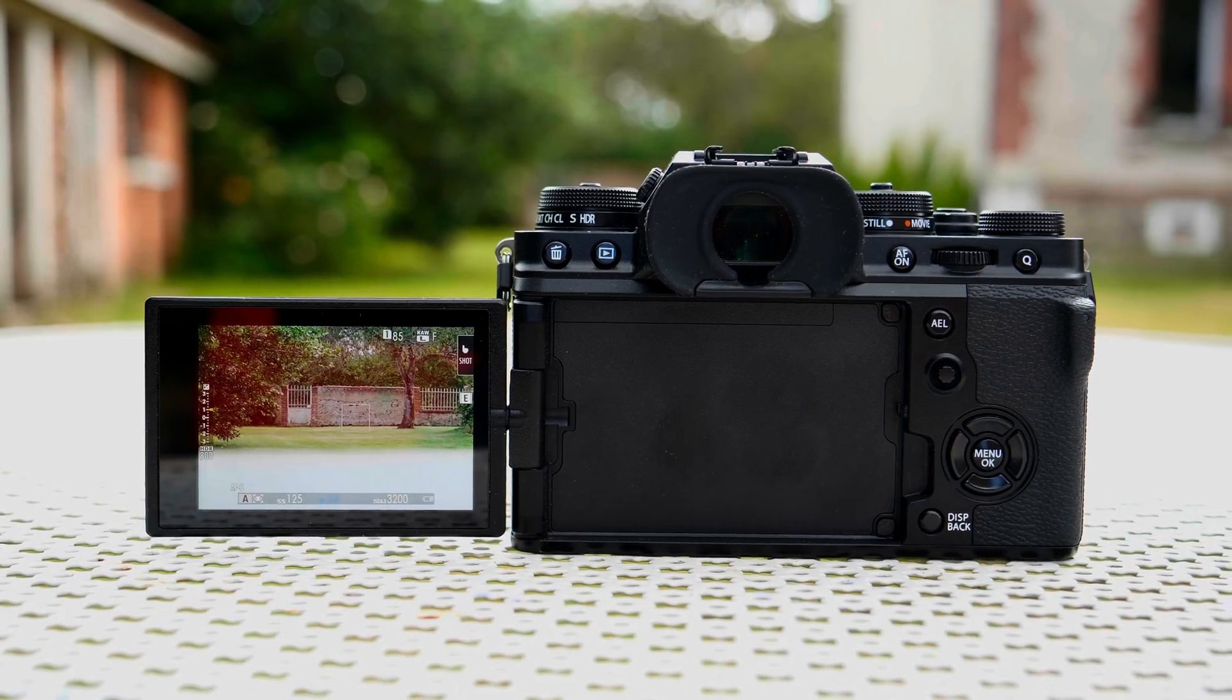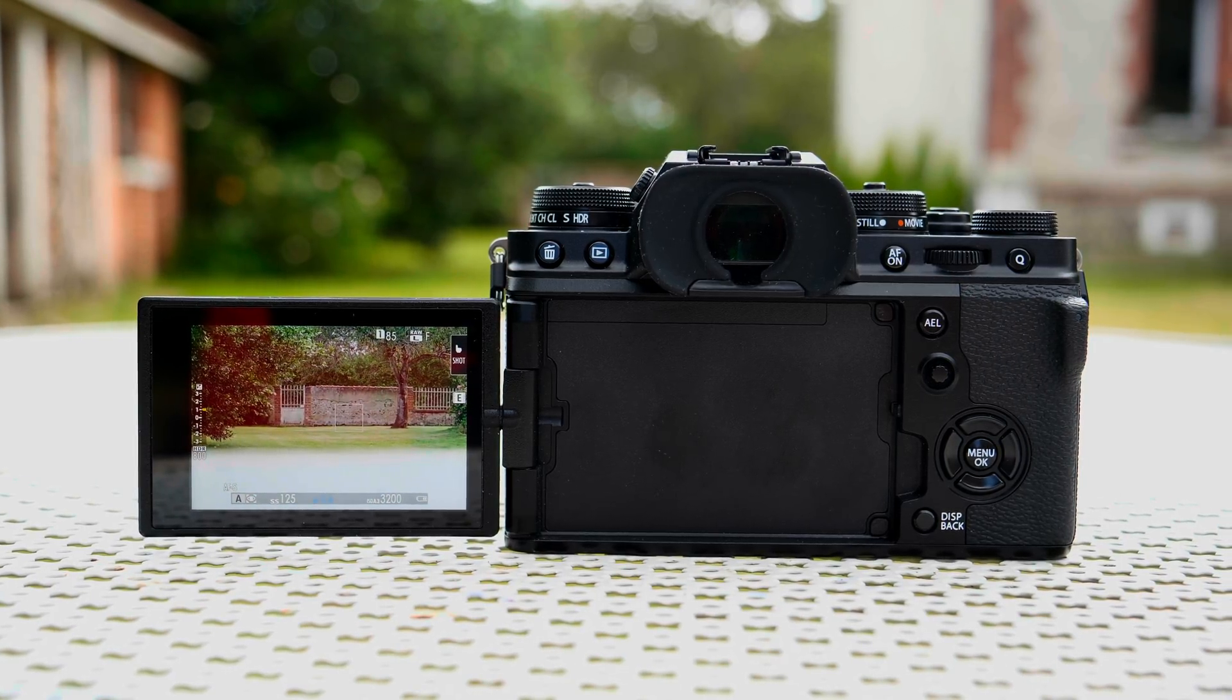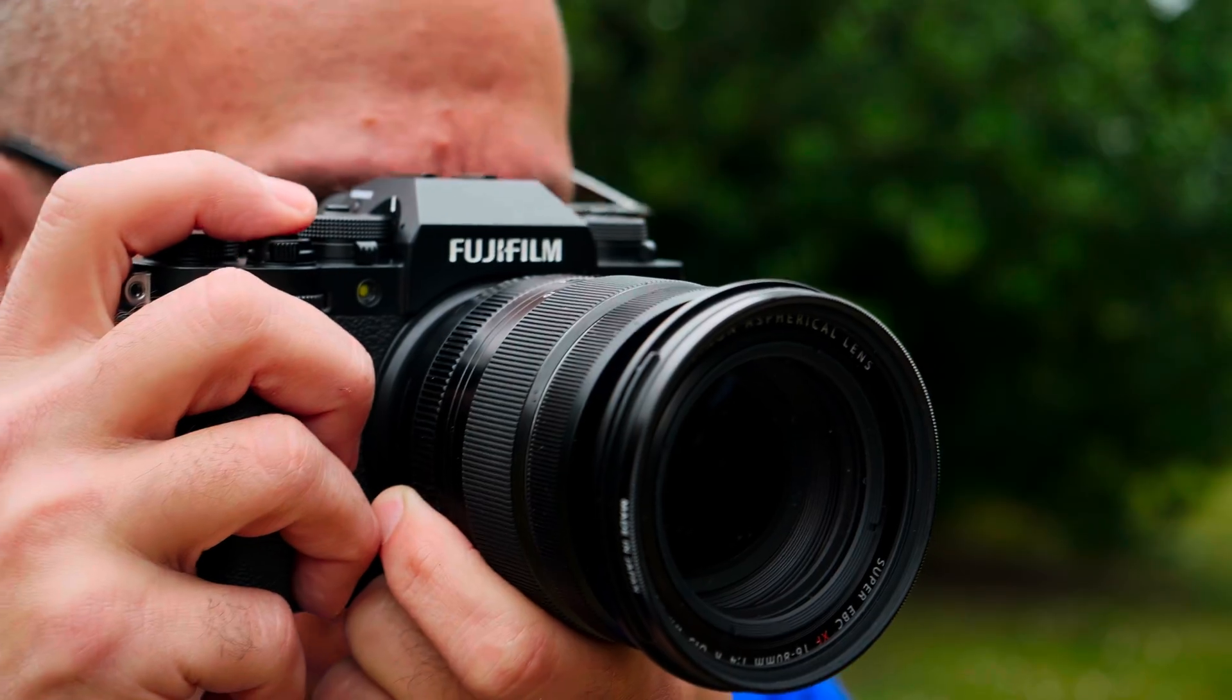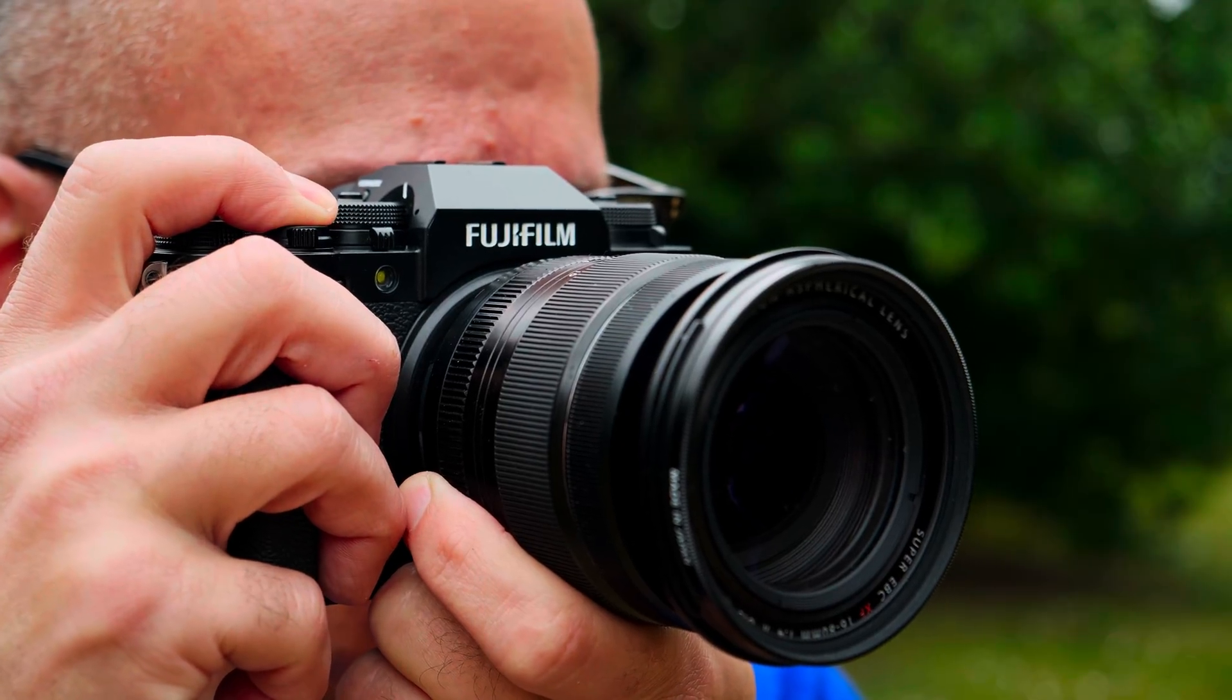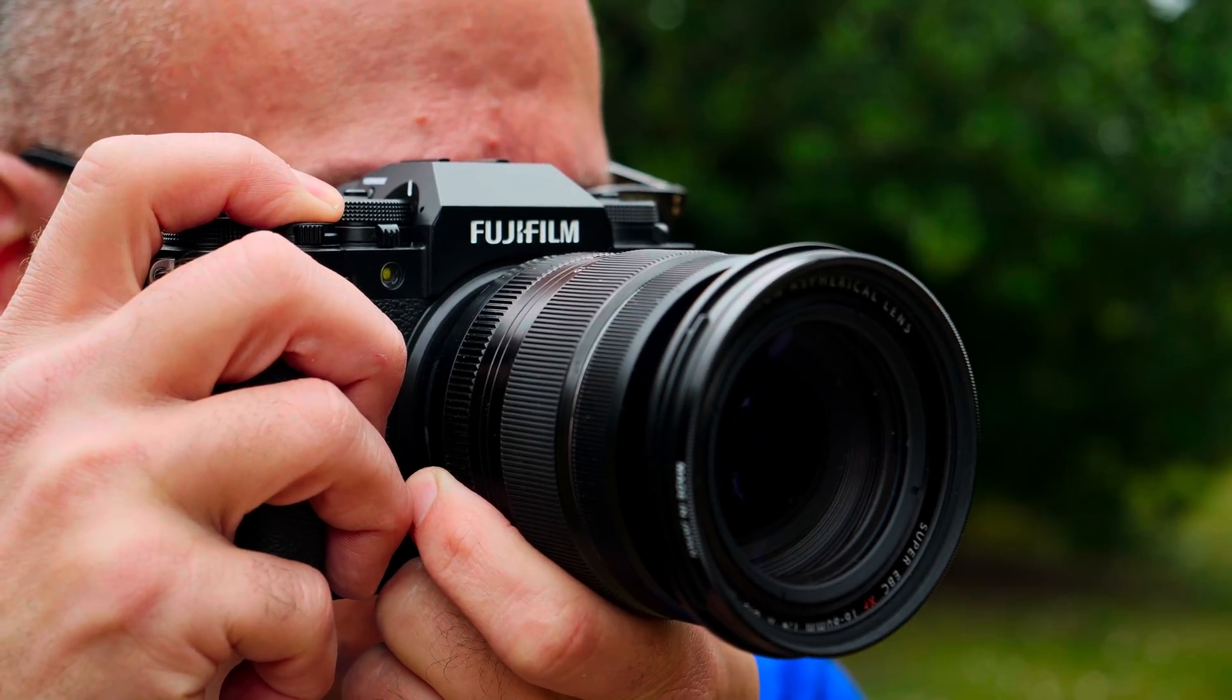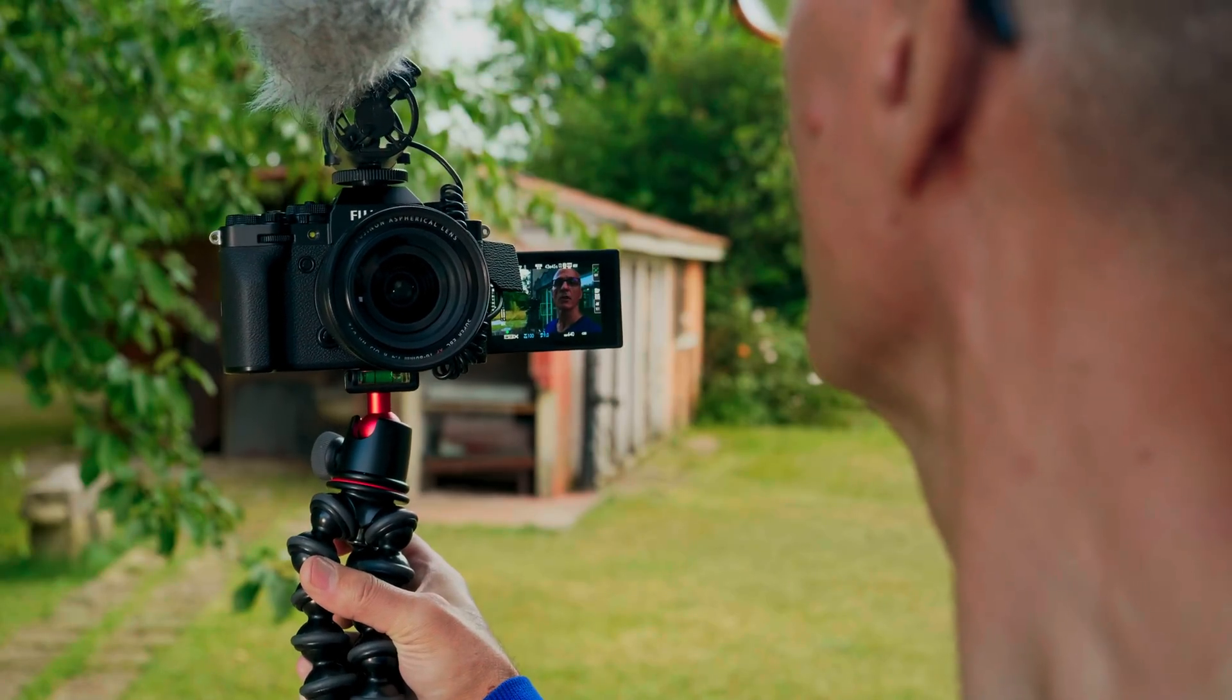HDR can help you grab eyeballs on YouTube by making your videos brighter and more colorful. With that in mind, I recently decided to create Engadget's first HDR video on the Fujifilm X-T4 and document the process in an explainer. How hard could it be?